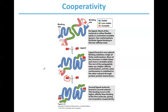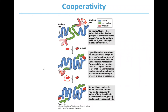Once you go to the lungs and bind one molecule of oxygen, the second molecule is ready to go, and then the third, faster and faster — the binding of each successive oxygen molecule becomes more and more likely to occur. That's positive cooperativity in action.